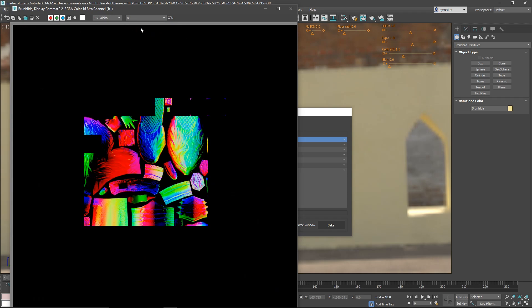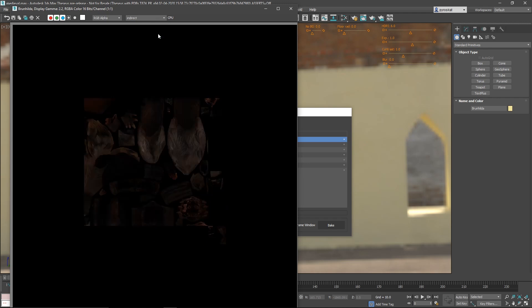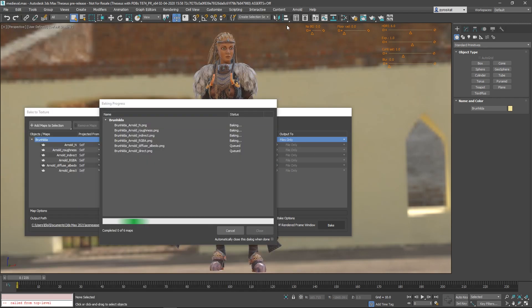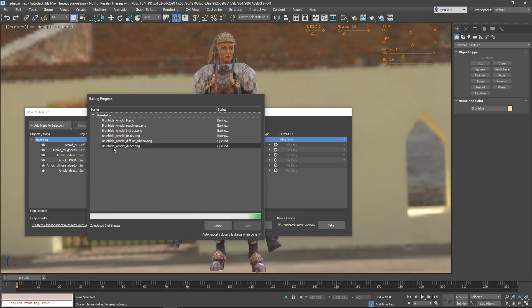You can see it here, the different elements being rendered. It supports Arnold, V-Ray, Corona, and whatever that is being added. And you have a queue of elements that you can cancel and it's a great new UI.